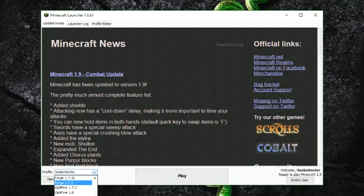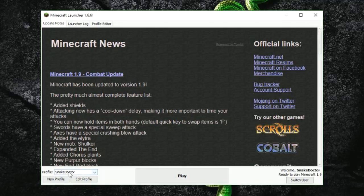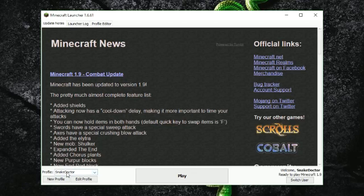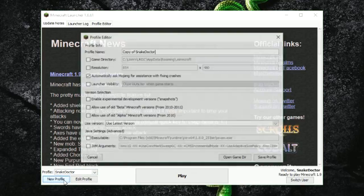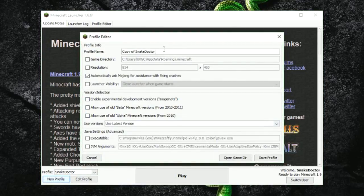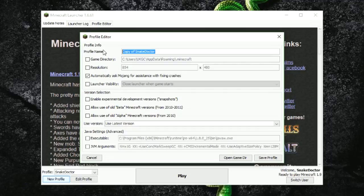Now I have lots of different profiles for all different versions of Minecraft. If you haven't and you've only got your username, what you've got to do is click on new profile and give it a name. You can call it whatever you like. I normally call them the version of Minecraft I'm trying to run.